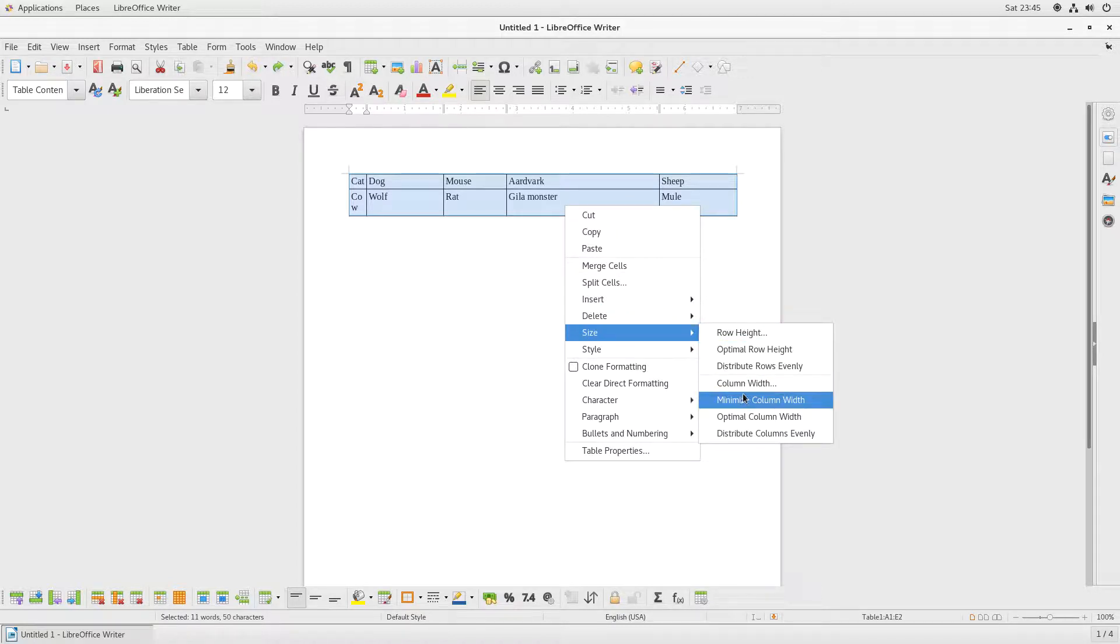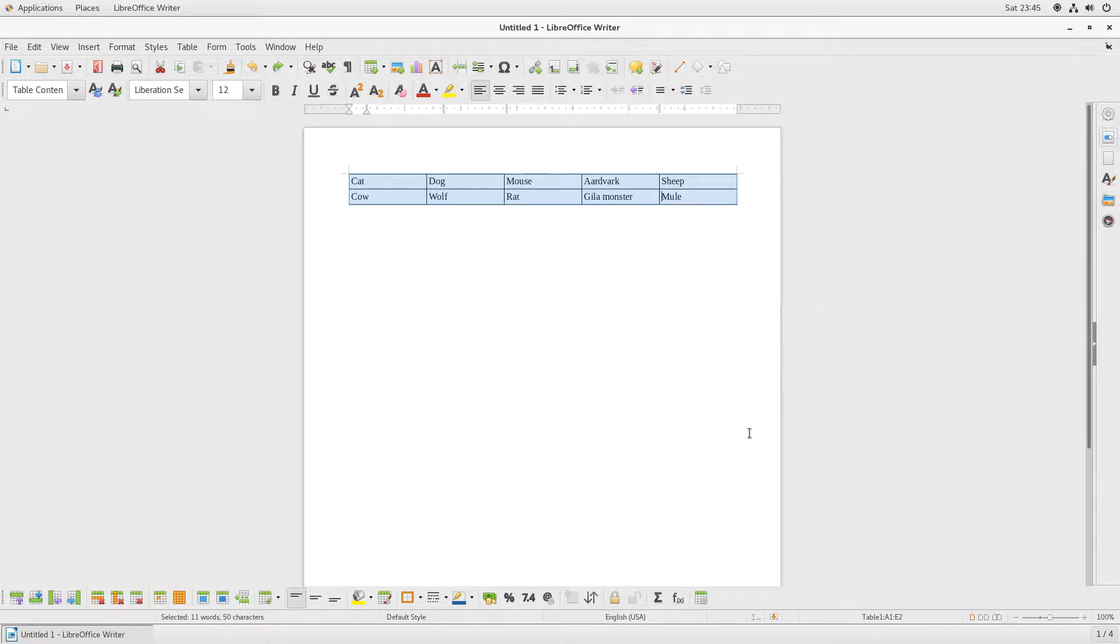And I'll distribute columns evenly, and I'll click this one, and now you can see that the columns are all even in this table.